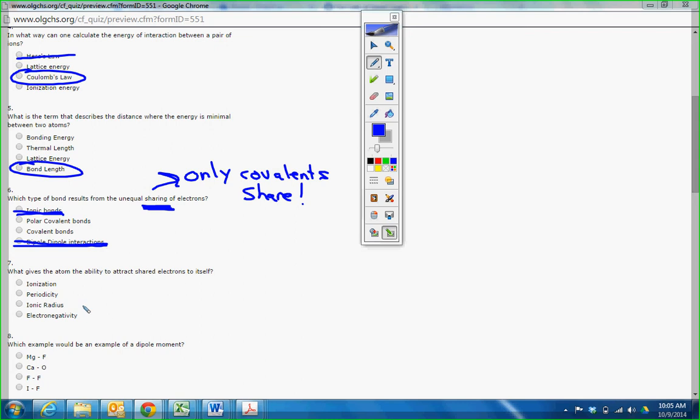And we know that dipole-dipole is a simple intermolecular force. So you have two choices: polar covalent or covalent. Well, covalent, which we talked about, means non-polar. Polar is unequal. Polar covalent.